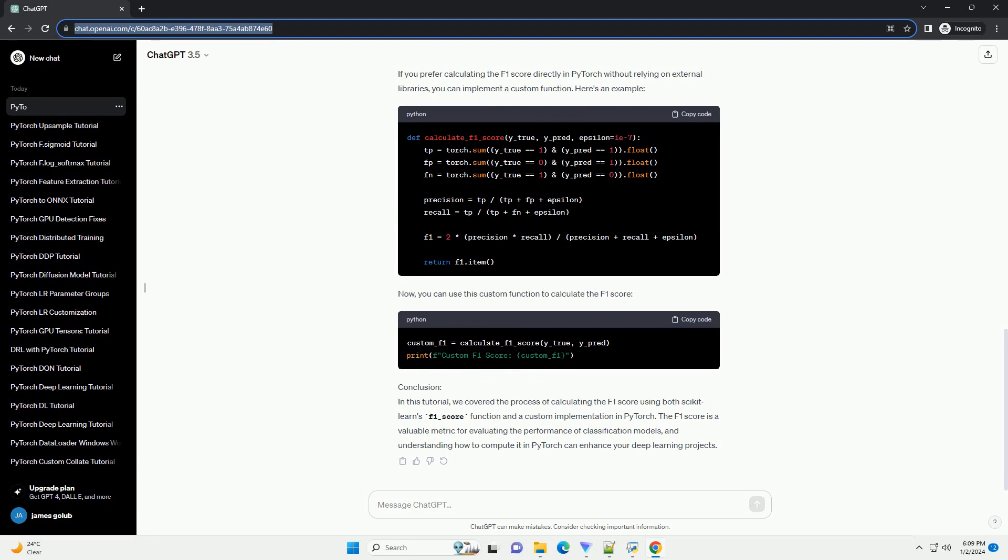Step 2: Import Necessary Libraries. Open your Python script or Jupyter notebook and start by importing the required libraries. Step 3: Prepare Sample Data.